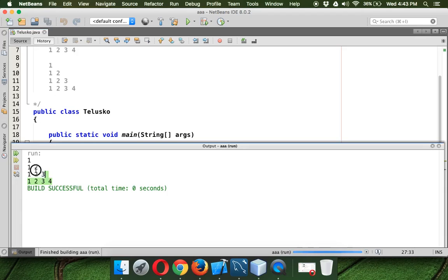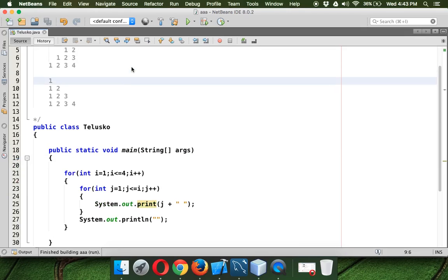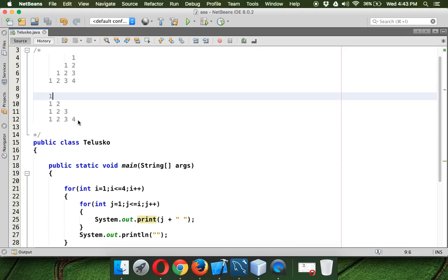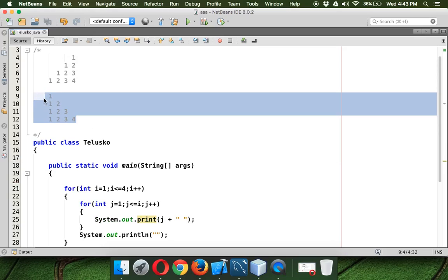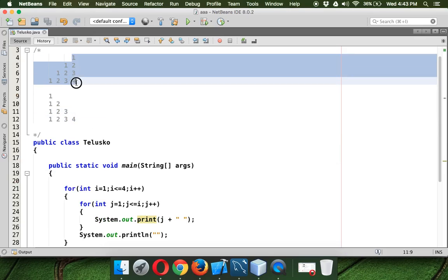So you can see 1 and then 1, 2 and then 1, 2, 3 and 1, 2, 3, 4. So this is what we got here, right? But this time we are focusing on this example, we want to print this pattern.